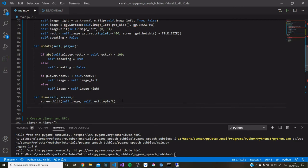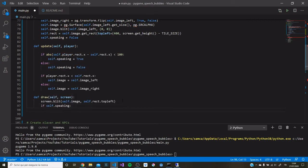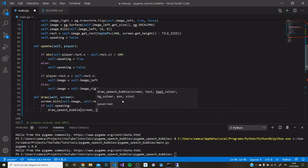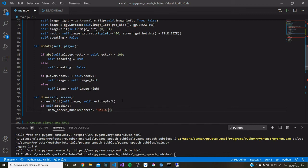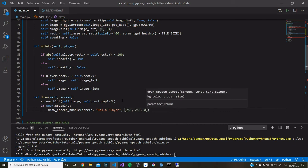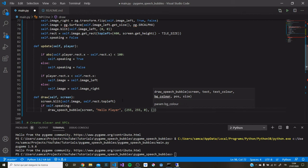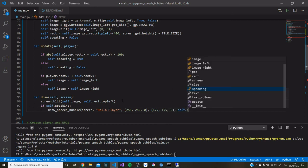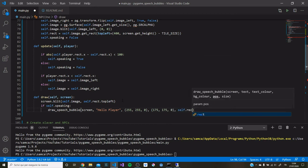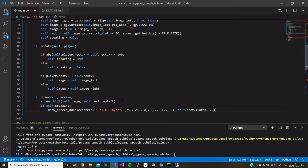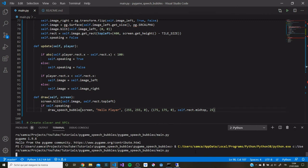Then down in our draw method, we can say if self.speaking, draw speech bubble. Again screen, we'll say hello player. We can use slightly different RGB values. So we'll go for some yellow, 165, 165. Position, same as before, self.rect.midtop, and 25 pixels in size. So now we can test this out.